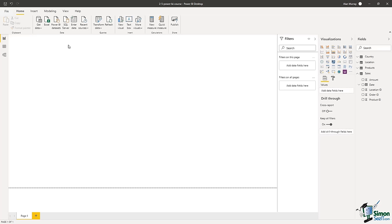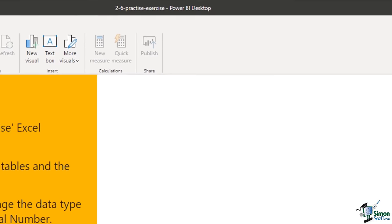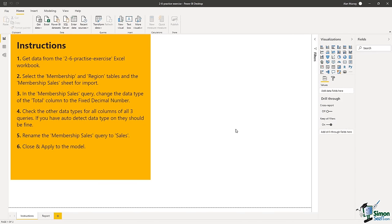Hello and welcome to the practice exercise for the module on getting and transforming data in Power BI. Go ahead and open file 2-6 Practice Exercise and follow the instructions found on the Instructions page. There is a completed version of this file named 2-6 Practice Exercise Complete for you to check your work against. For the next section, you'll want to download the course exercise files — click the link below in the video description to get these. You can also scroll through the details to find timestamps for each section in this course.